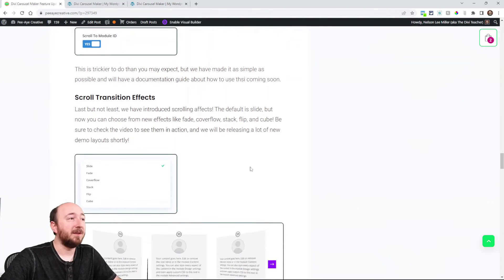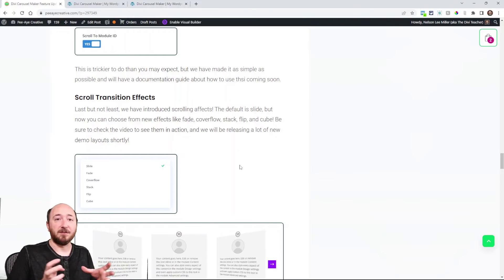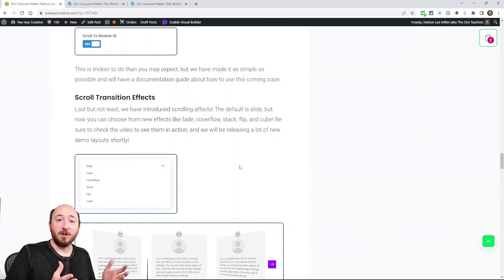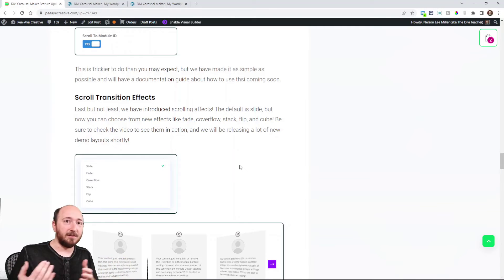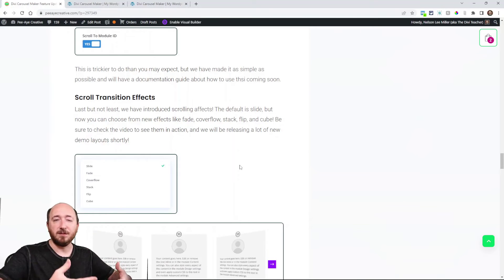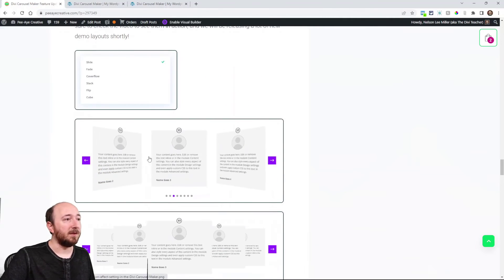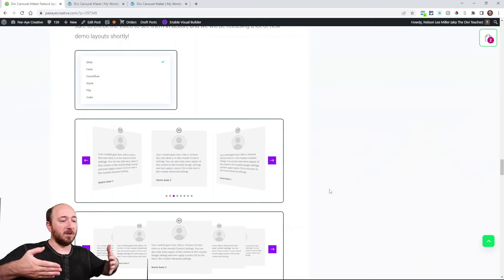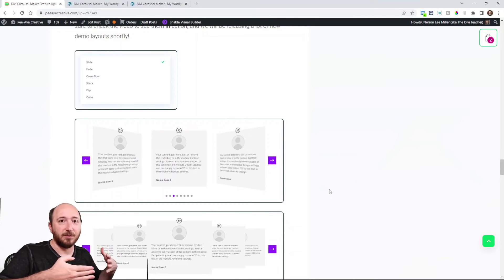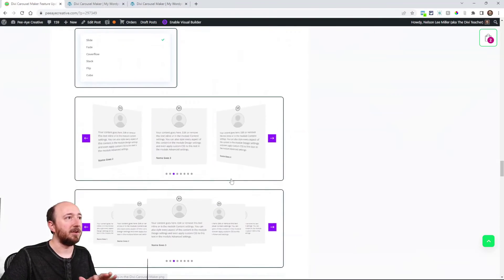Last but not least, we have new scroll transition effects — this refers to how the carousel moves when navigating. Traditionally it's been a slide, but now we've added fade, which is great for sliders as it just fades in without actually sliding. Another is coverflow, where the sides angle in as it slides around — a 3D effect. There's also stacked, flip, and cube — so five new scrolling effects total.